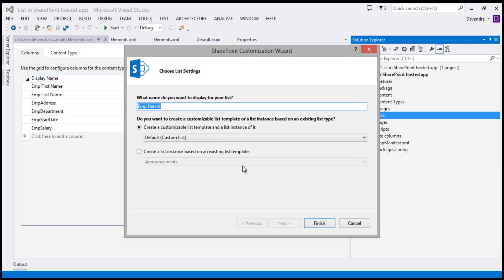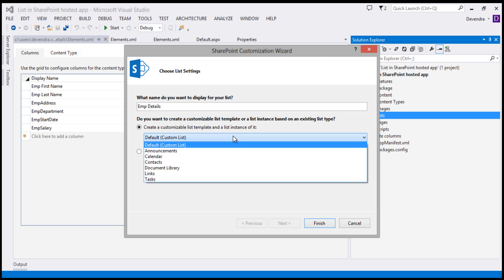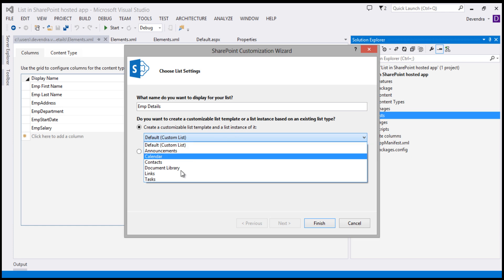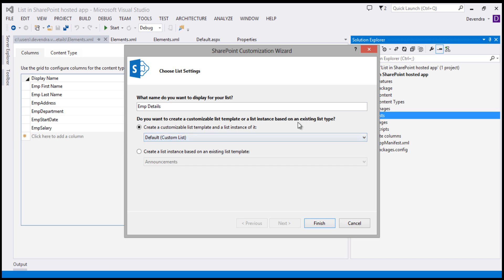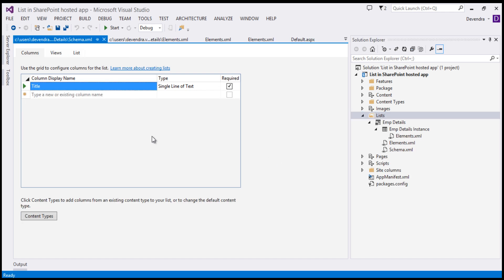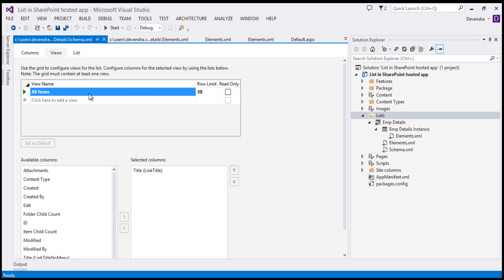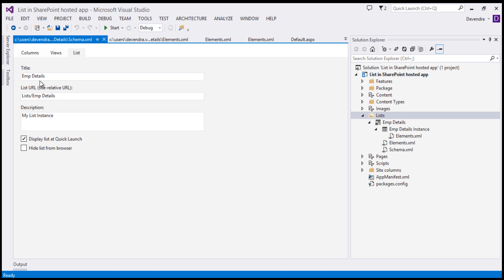Right-click, add a new item, and choose 'List'. I'll name this one 'Employee Details' and click OK. It will ask from which template or how to create a list template and list instance. These are the available templates: Announcements, Calendar, Document Library, Links, Tasks. I'm going to go with the Custom List template and click Finish. This creates a list definition and list instance. By default the Item content type is chosen, so Title is included. You can change the views, add columns, set the row limit, and configure whether to display the list in the Quick Launch — all from Visual Studio.